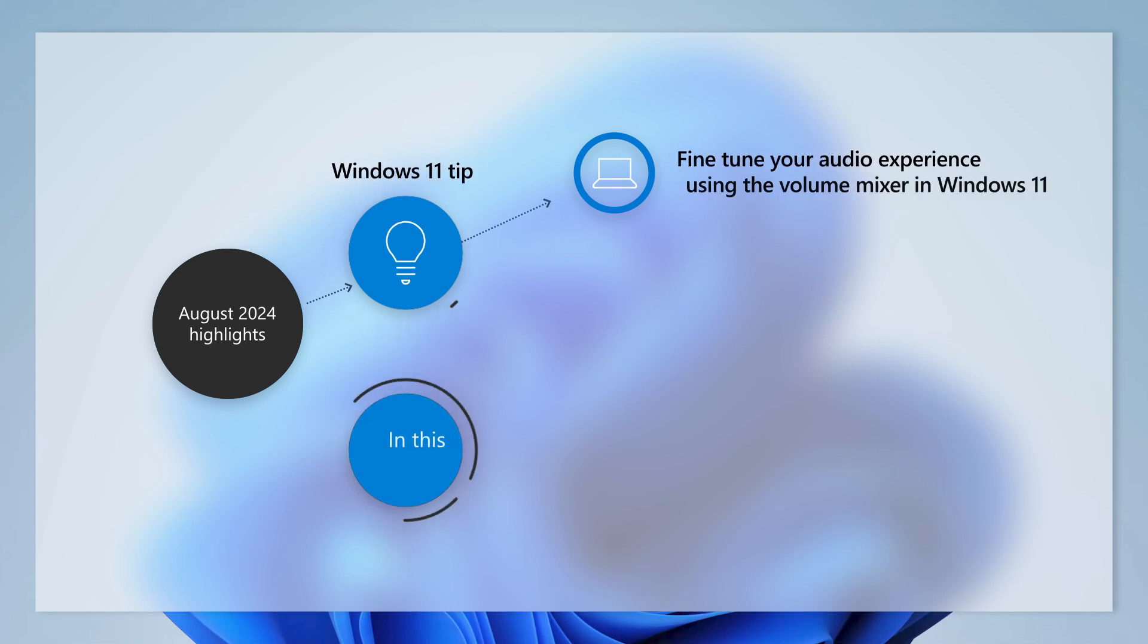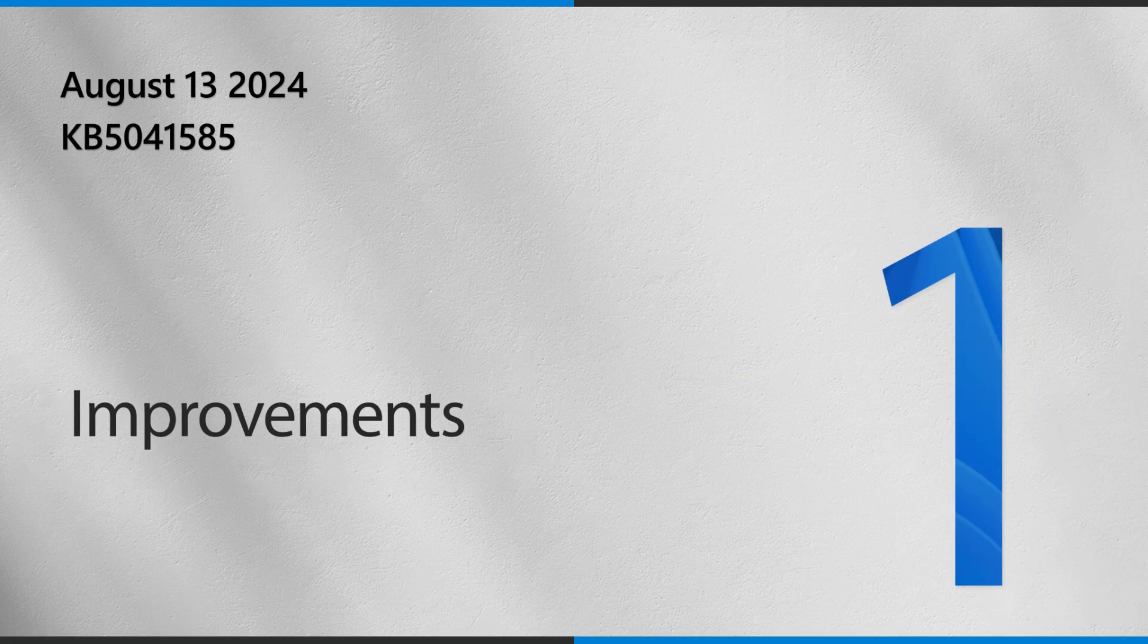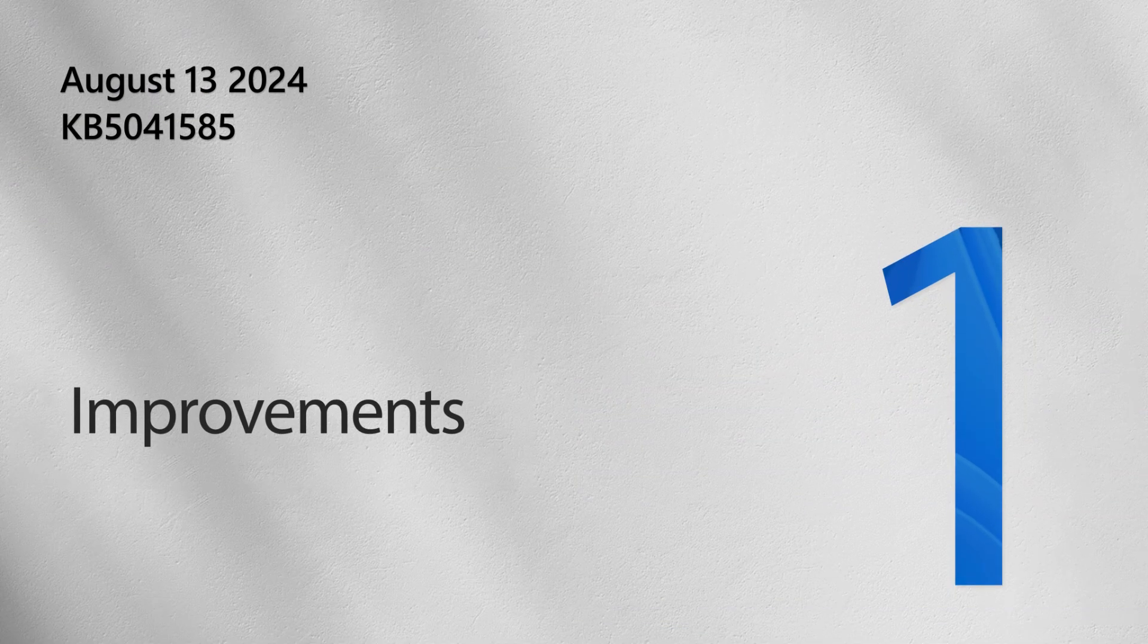Today, we are showing you how to fine-tune your audio experience using the Volume Mixer in Windows 11. But first, a few highlights from this month's update. Please note that some of these are rolling out gradually and might not yet be available for your device.